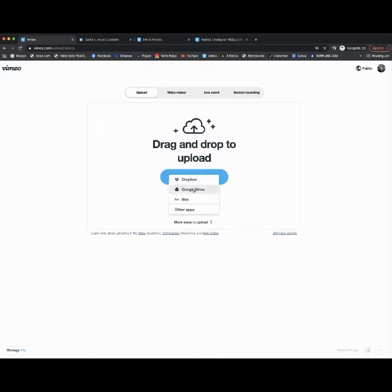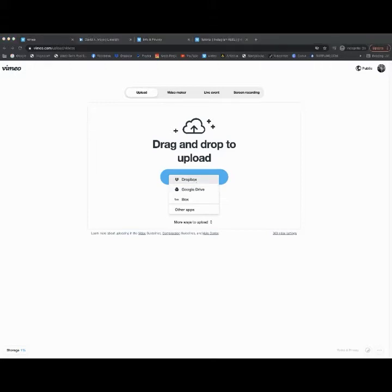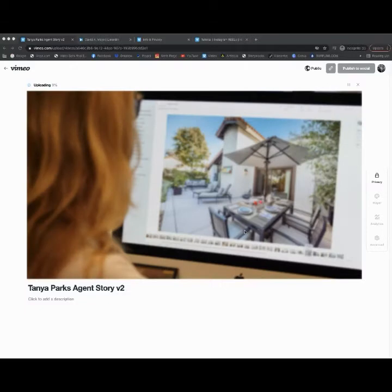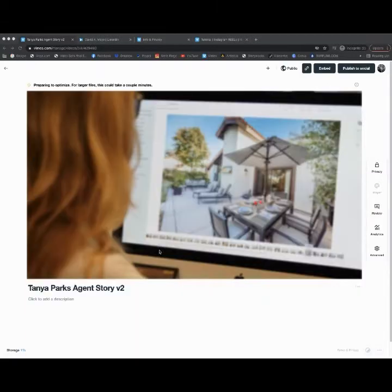I'm going to go ahead and just do Dropbox just because it's easy for me. I'm going to select a specific folder, or rather project, that I'd like to upload. Now you can upload. This is being uploaded currently—it's with Dropbox, so it's a lot quicker.